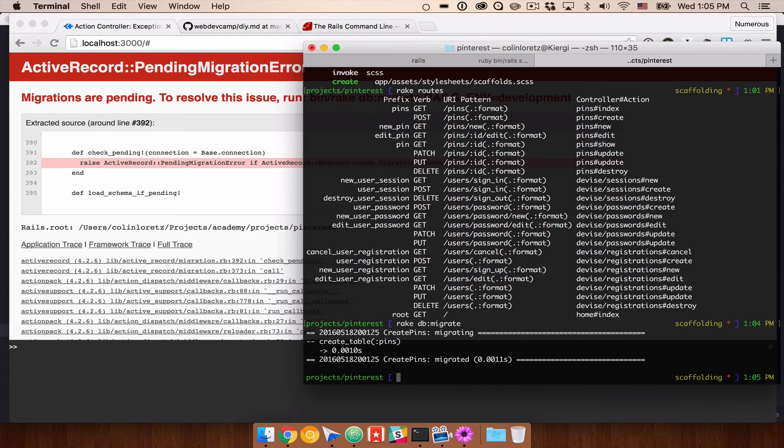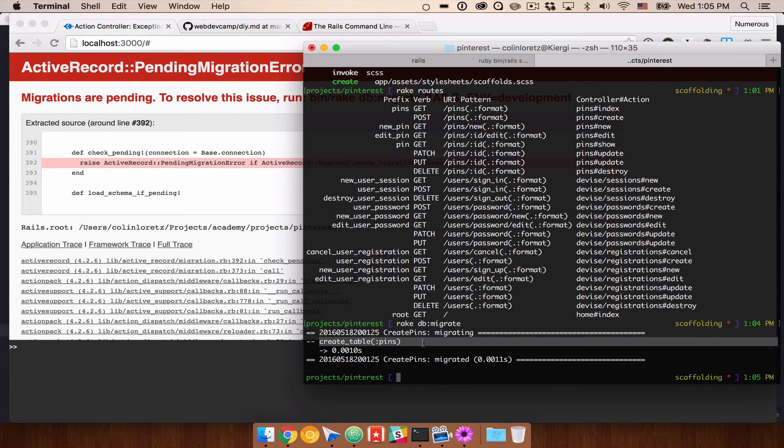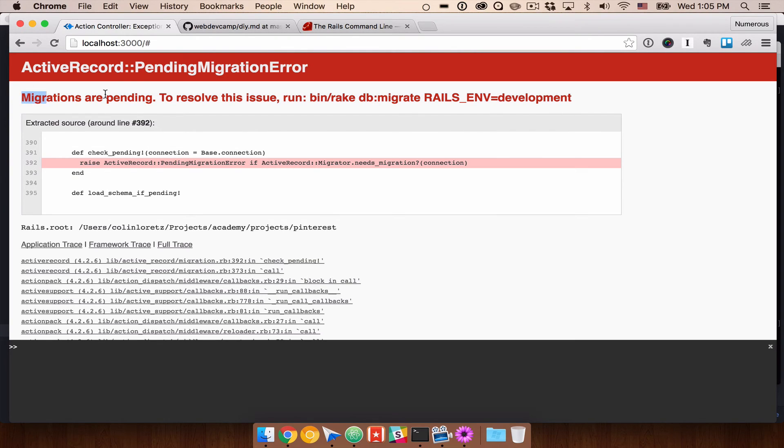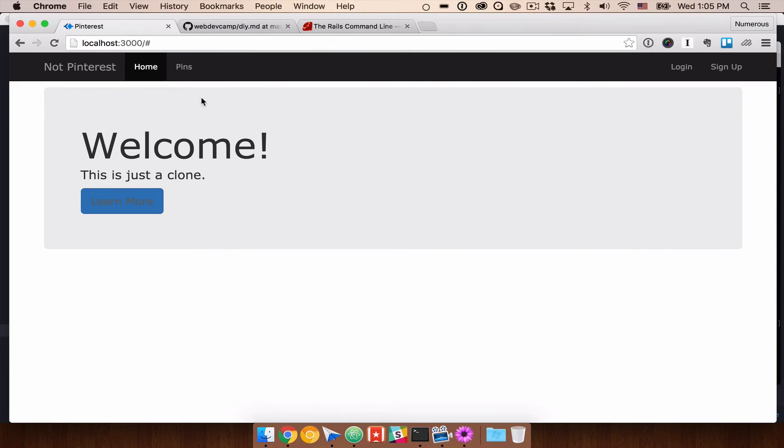That will go ahead and create our pins table. So you can see that here. Rails does a really good job of telling us what's happening here. So you can see migrations are pending. Now if we refresh our screen, we'll see that we've come back to our app.